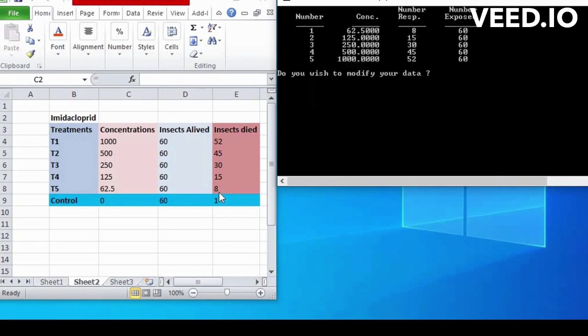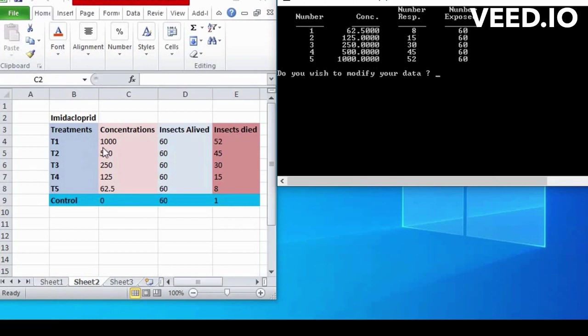Interpret results, review the results of the probit analysis. The coefficients of the predictor variables indicate the direction and magnitude of their effect on the binary outcome. Positive coefficients indicate a positive relationship, while negative coefficients indicate a negative relationship.